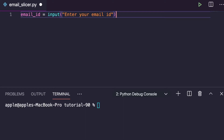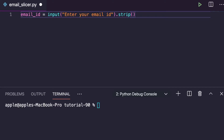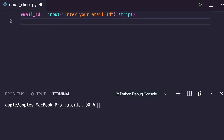We can use here one method: strip(). If you know JavaScript, Java, PHP, or other languages, there's a function called trim(). Here in Python, strip() is the best option to remove the space before and after that particular email id. So using the strip method will remove the spaces.